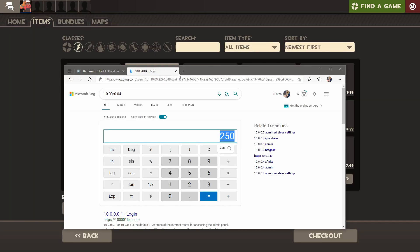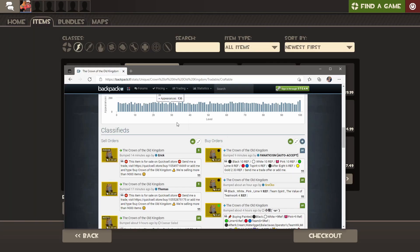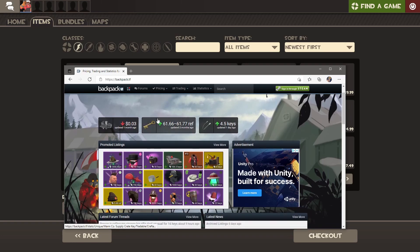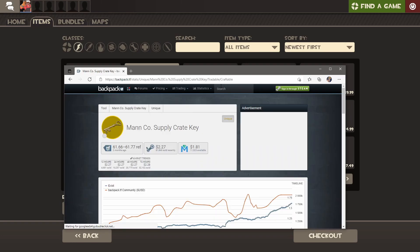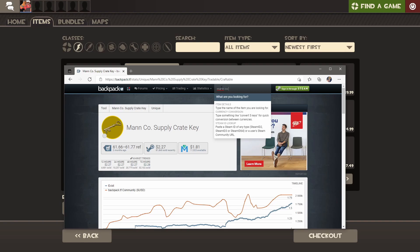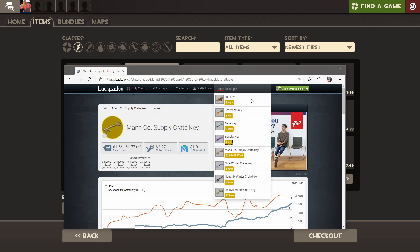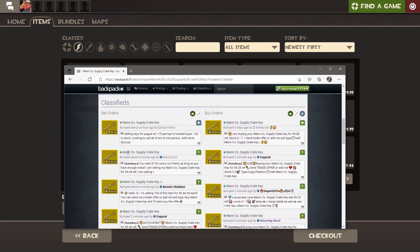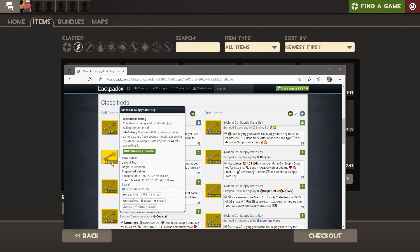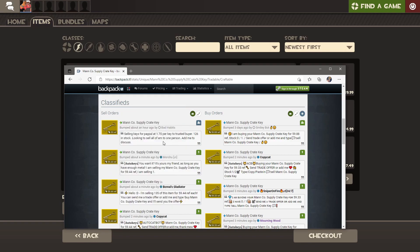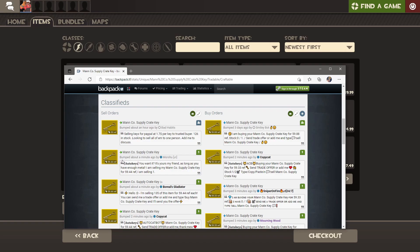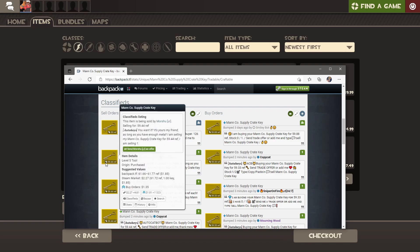Meanwhile, if you buy one key and look at backpack.tf again, the place you can see key prices, you click on the little key icon or in the search bar type up Mann Co Supply. You'll see people are selling them for 59.44 refined, which is kind of like how every dollar is made up of a bunch of different coins, like cents, dimes, whatever.